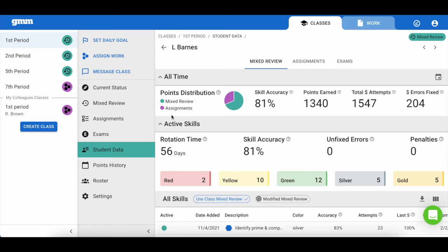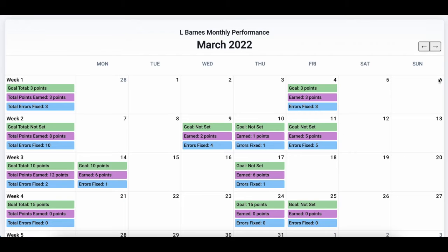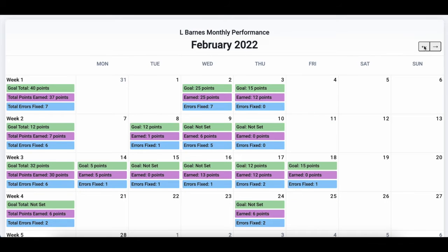Let me call your attention to this icon to the right — it is the student calendar. Students have access to this from their menu. It shows the goal set by the teacher for each day, the total points the student has earned, and the total errors they have fixed. It also sums up that data and provides a weekly score.